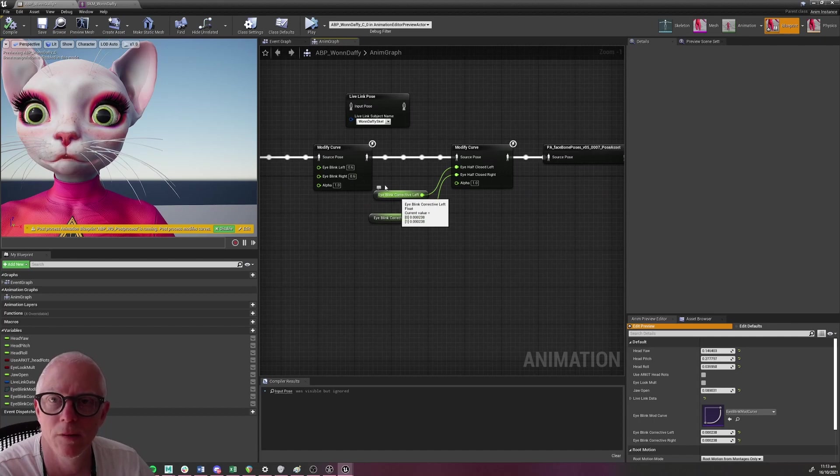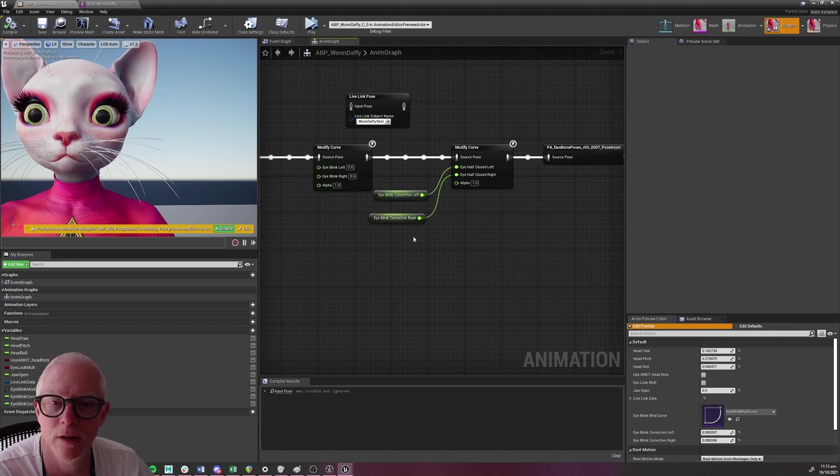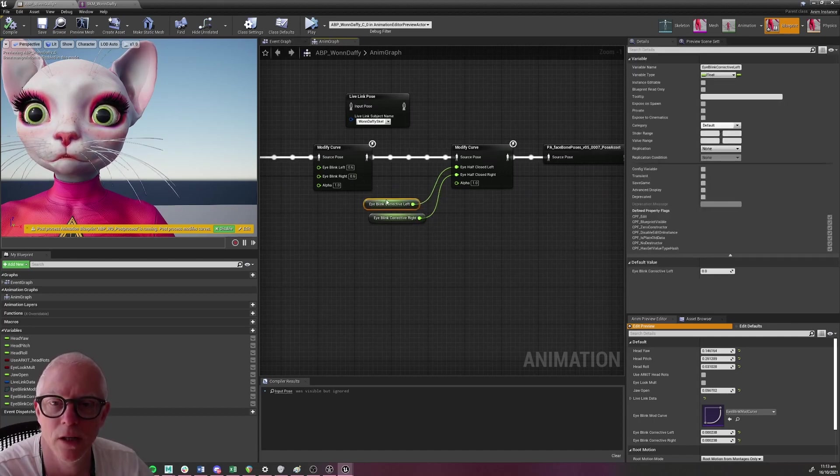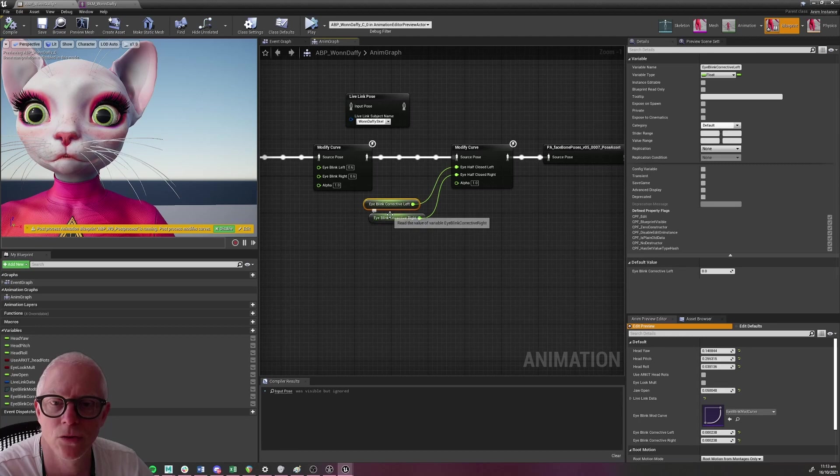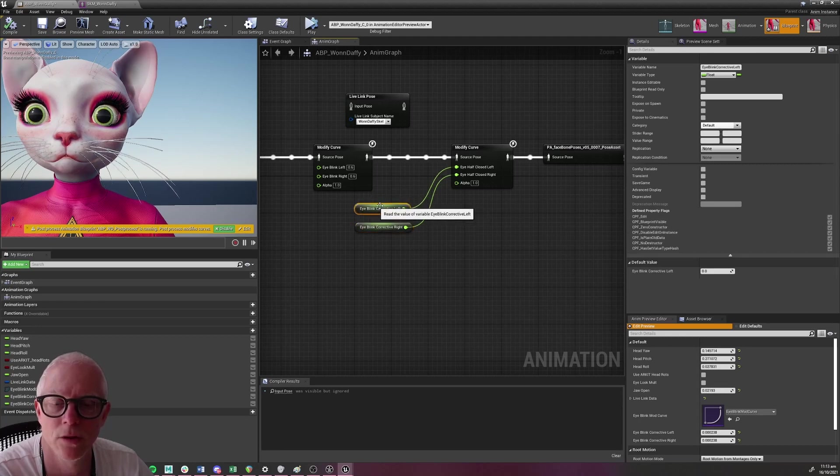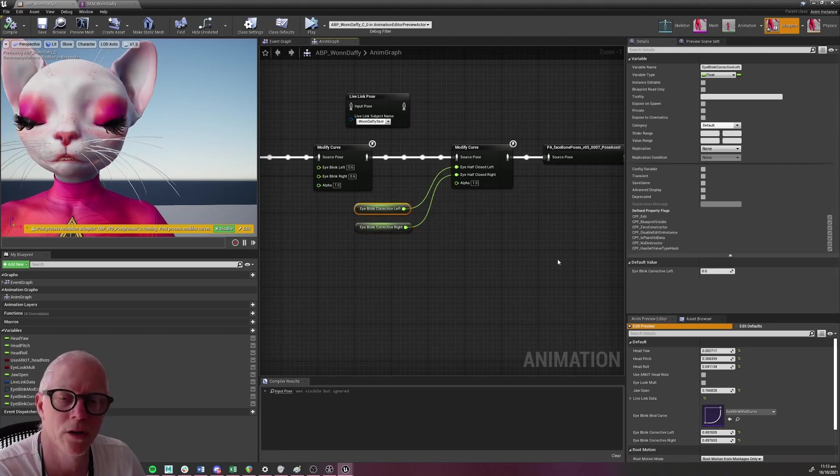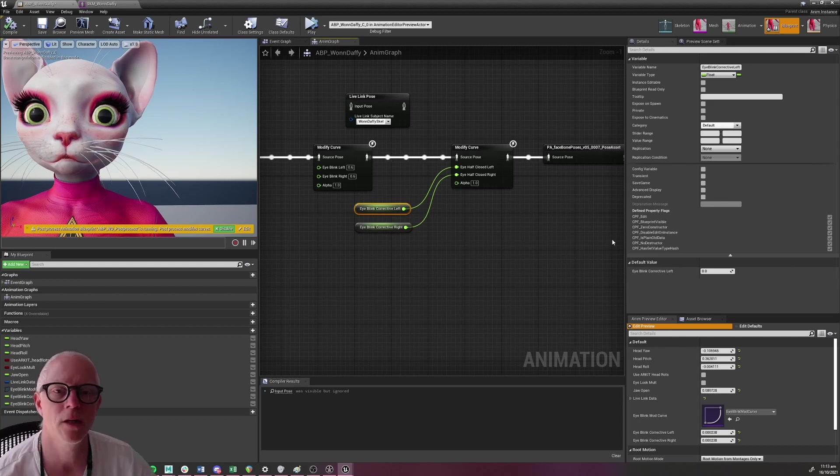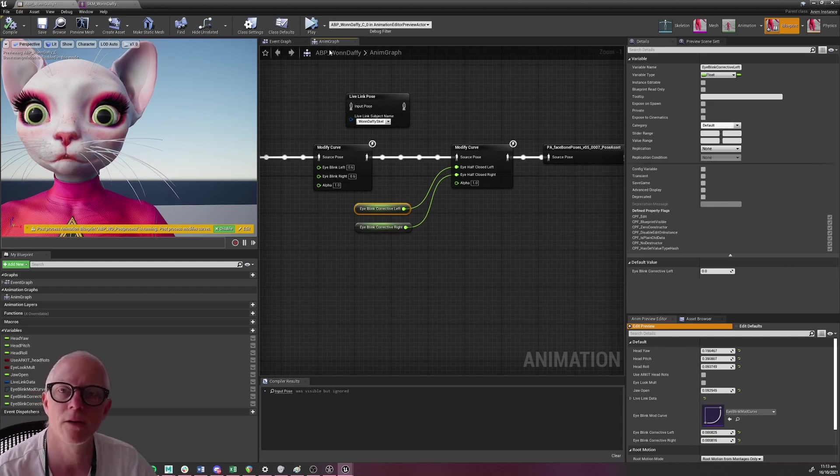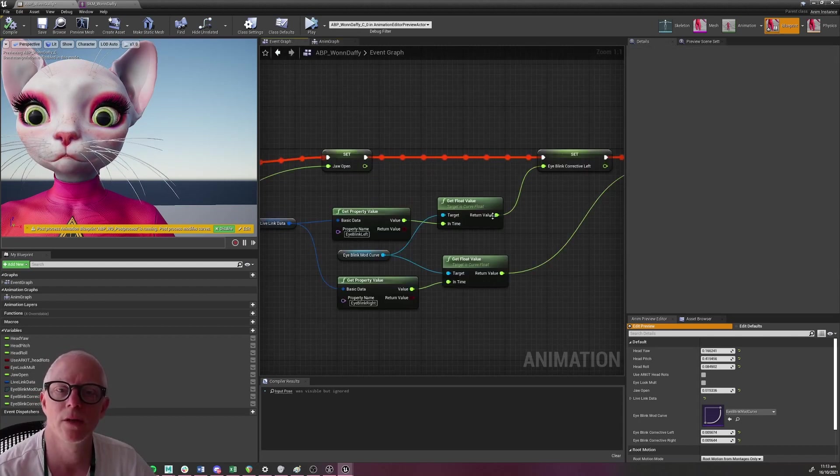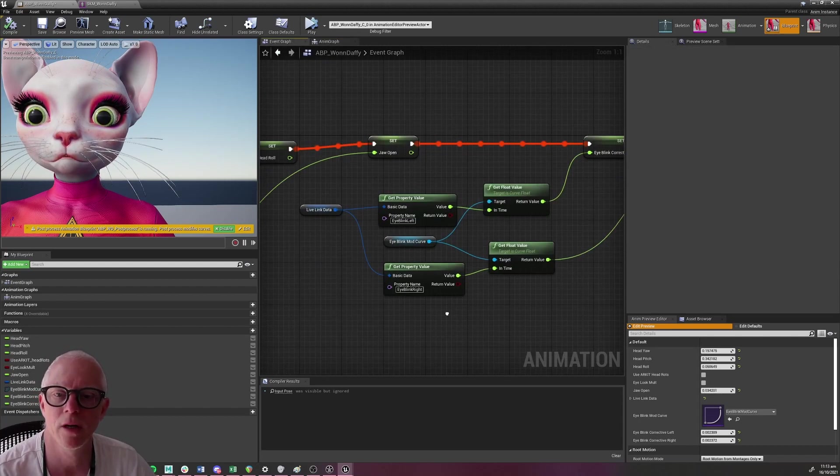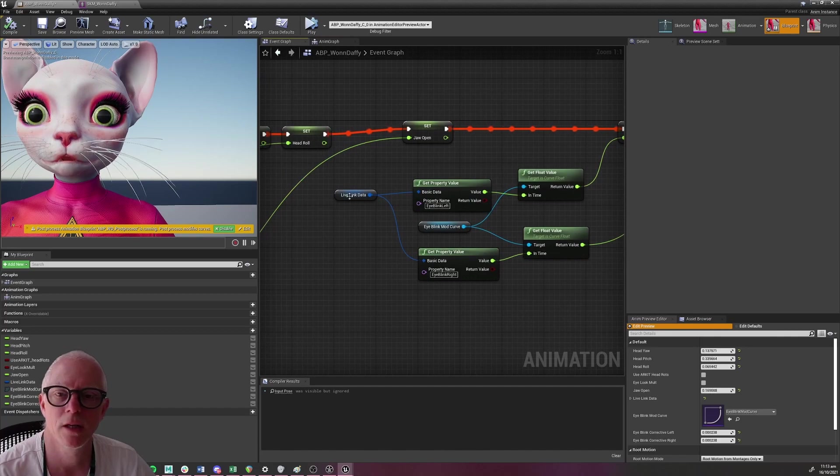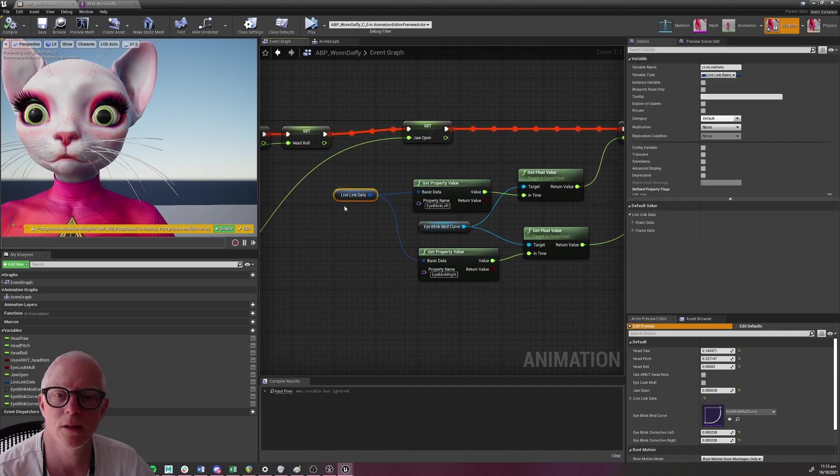But here I'm getting some values over here in the event graph. And the reason is I really wanted to control how these values were interpolated with a curve. I want to control how they're coming on and I could not figure out how to do that over here in the anim graph. So I do this over here in the event graph.